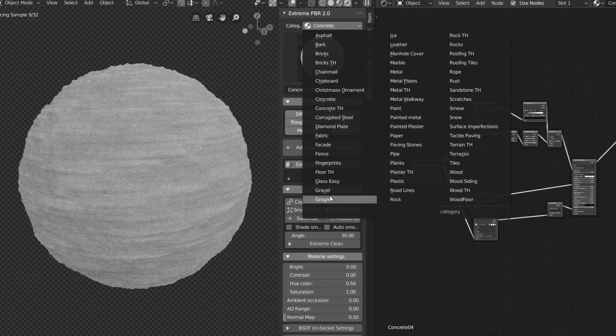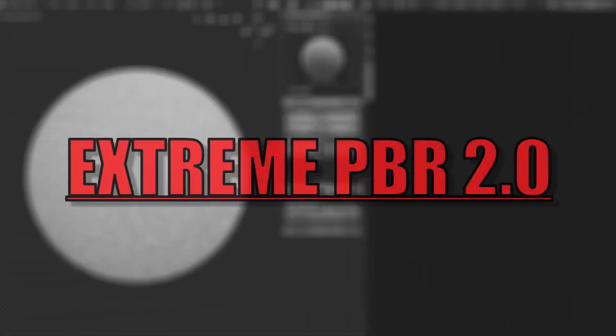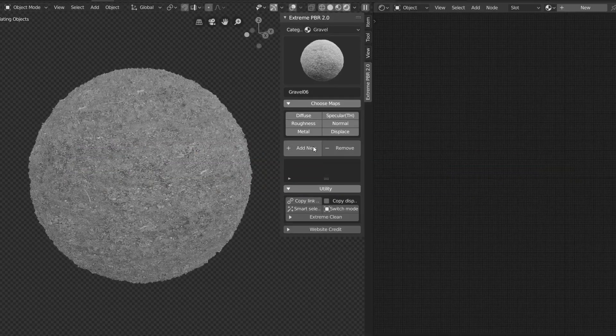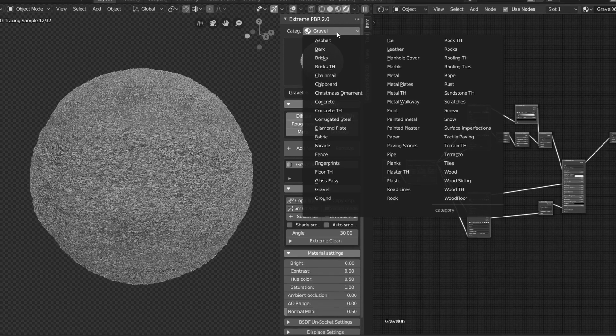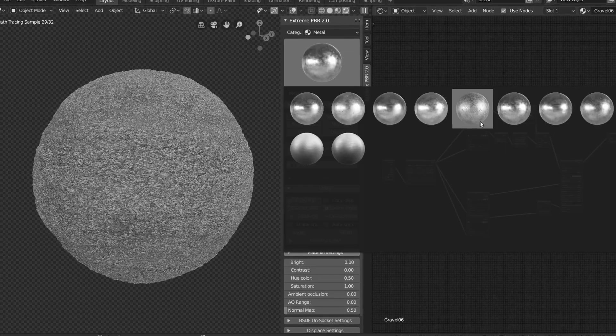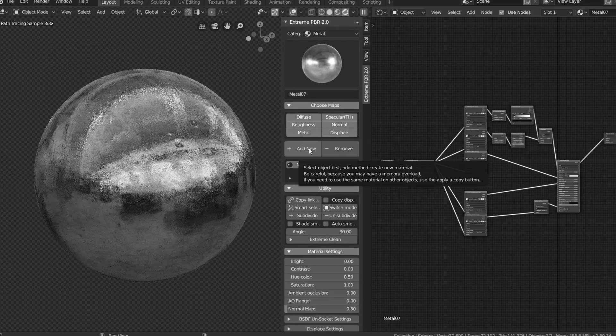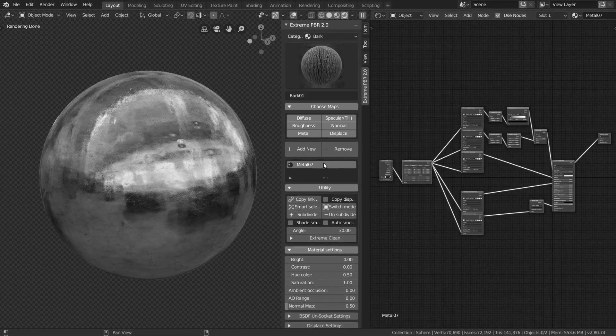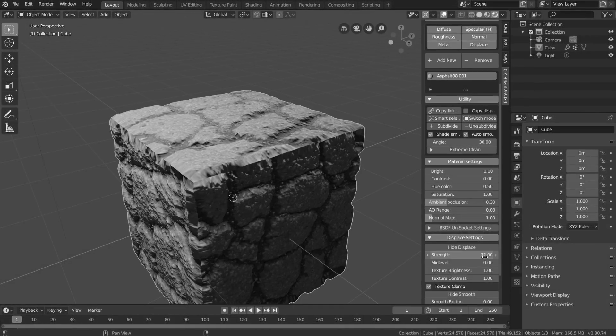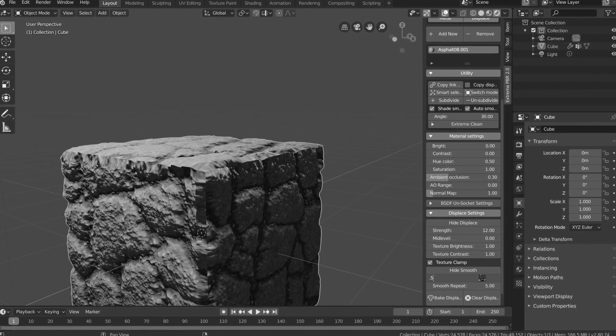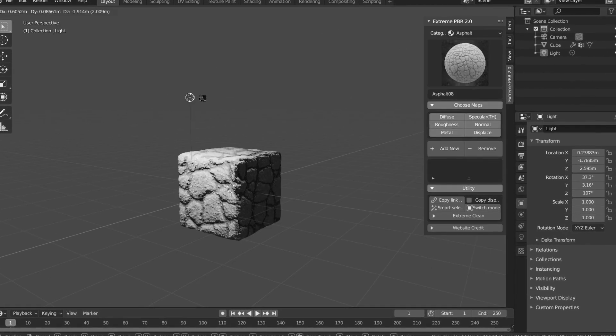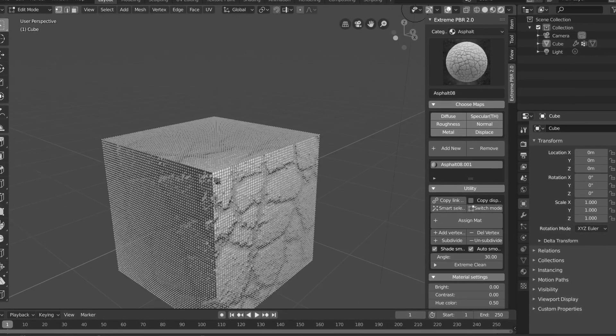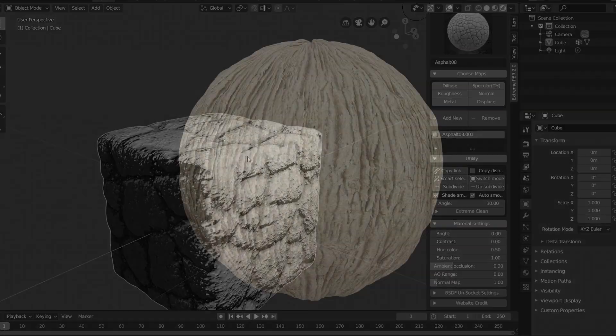In this Blender tutorial, we're going to go over the XtremePBR2 add-on, and what this does is it quickly lets us apply and switch between PBR materials without messing with any nodes. So if you don't know nodes or just don't want to spend the time on them, this will really speed up your workflow.